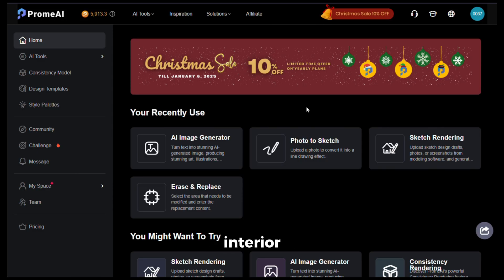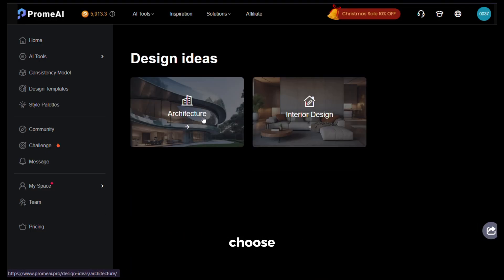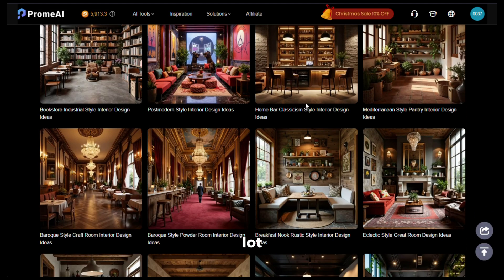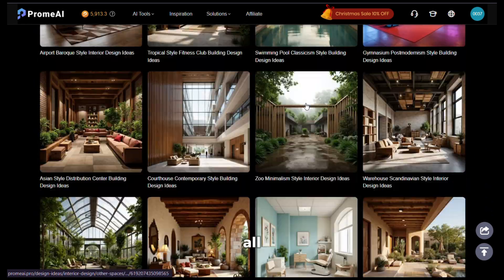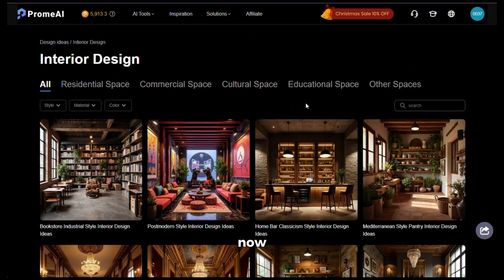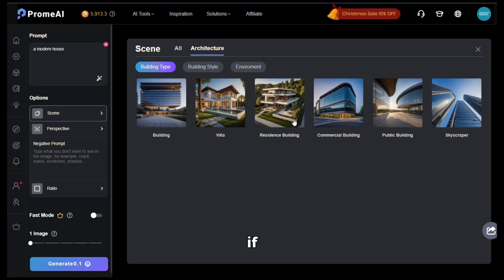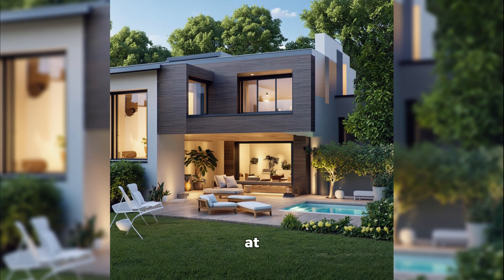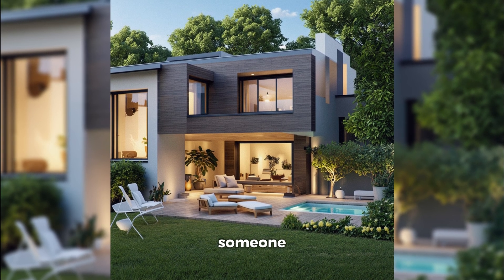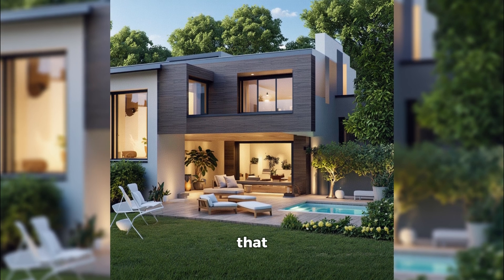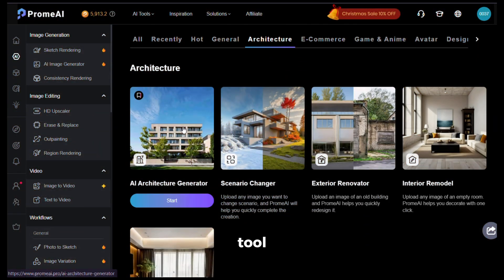If you are an architect or interior designer, this tool is going to be a game changer for you. Go to the inspiration section from the home page and choose an option — you'll see a lot of interior design ideas to take inspiration from, and all of them are AI generated images. You can also create your own designs by going to AI tools and clicking on AI architecture generator. Give it a prompt, select the scene type, and click generate. Here is the output — it looks so real and awesome. If you show this to someone, I'm sure they won't be able to tell it's AI generated. You can also upload these kinds of pics on Instagram.